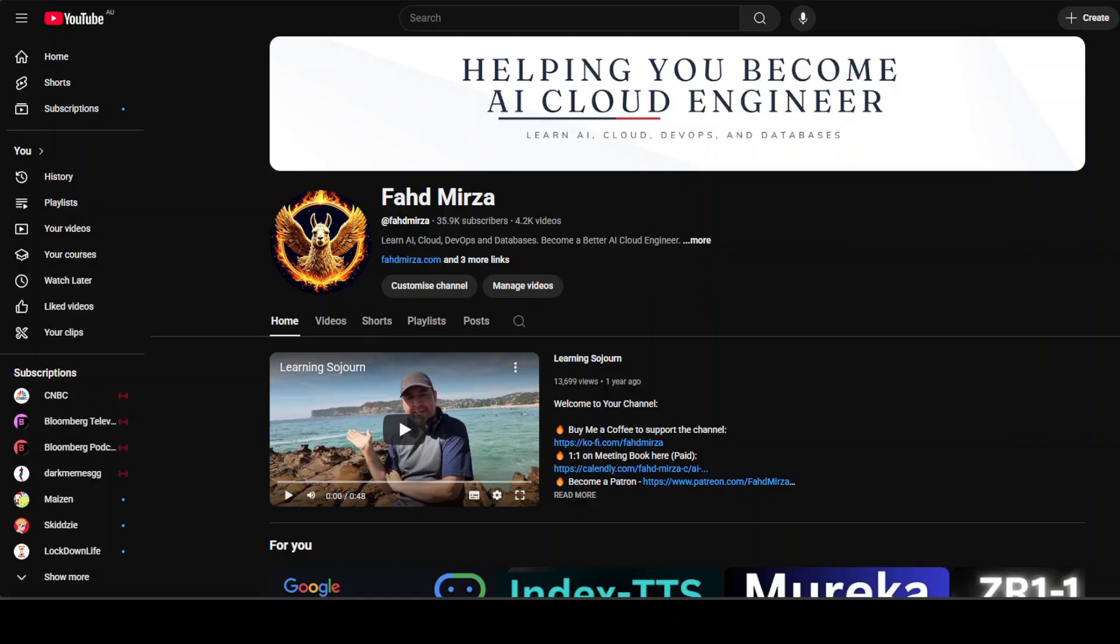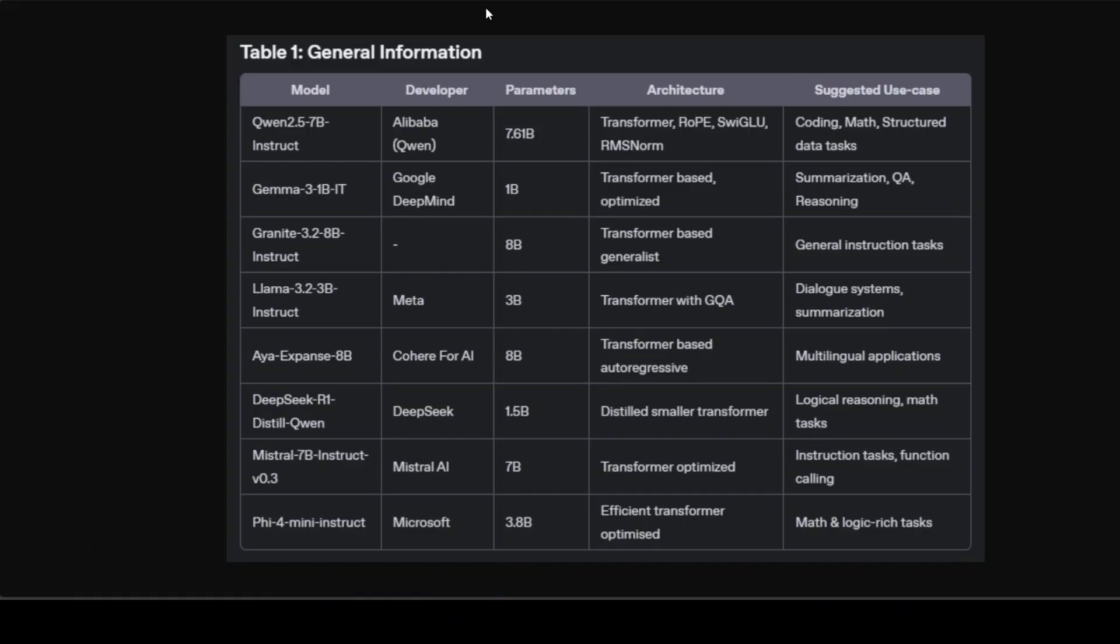Let's start our comparison. First up, let's have general information about the model. This first table is providing us a quick overview showcasing the general essence of each model, highlighting who is developing which model, their parameter size, and most of them are using the transformer architecture.